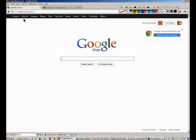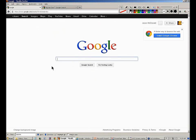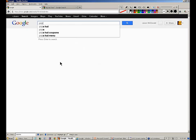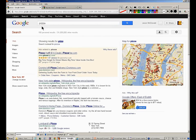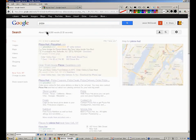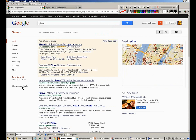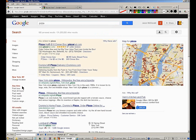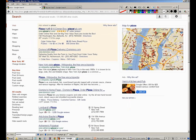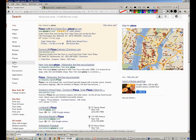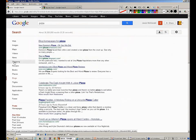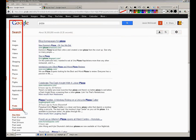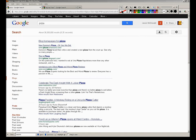They tend to hide the blog search, so just remember: start your search — say, 'pizza' — then on the left-hand side click 'More,' then 'Blogs,' and that opens the blog search. You've got to get to that left-hand column to find some really important stuff on Google. That's your Google blog search tip.